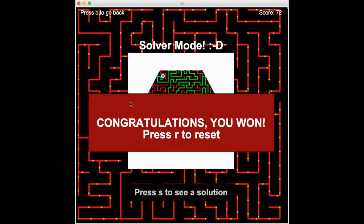When we actually reach the end, we'll get a screen that says congratulations, you won. Now we press R to reset.